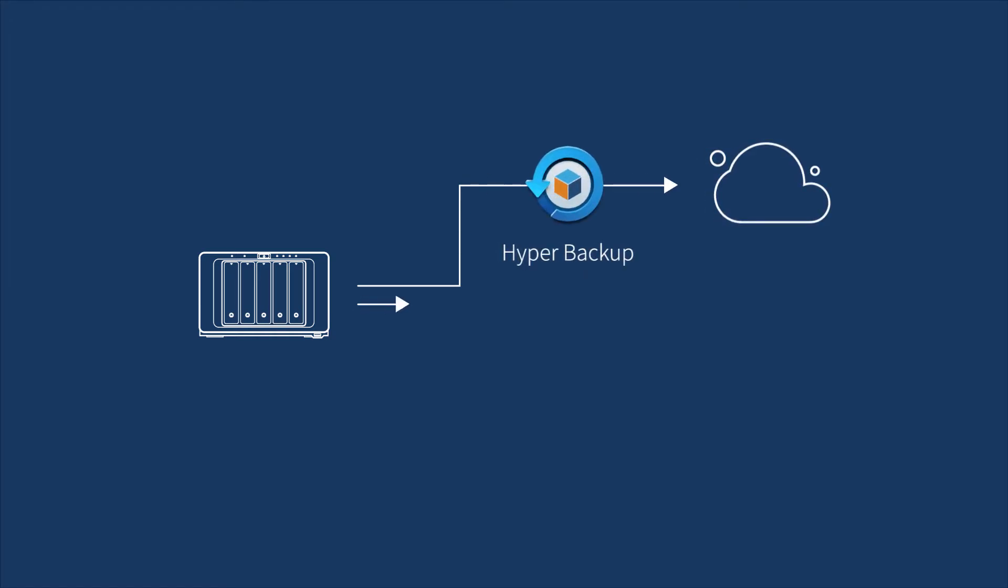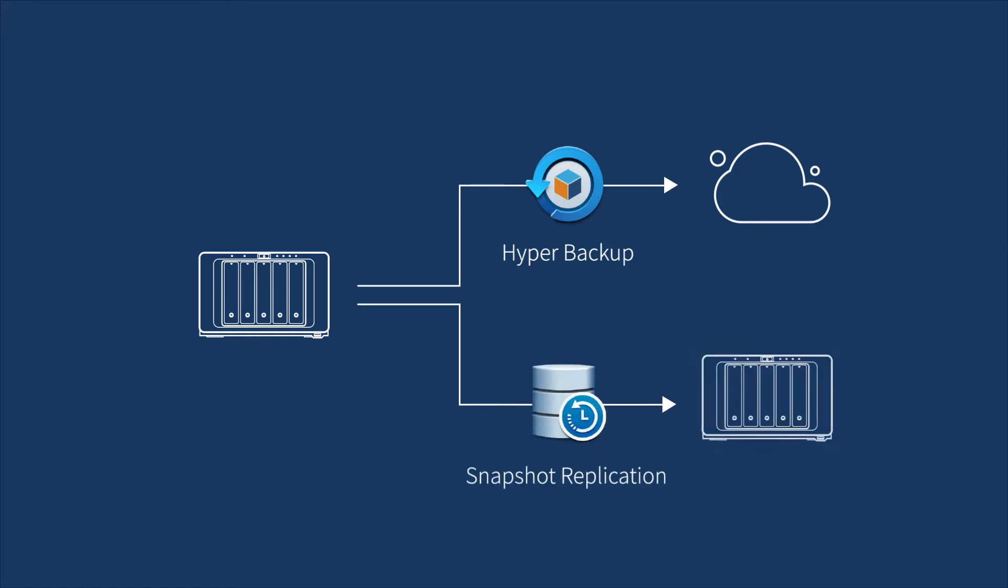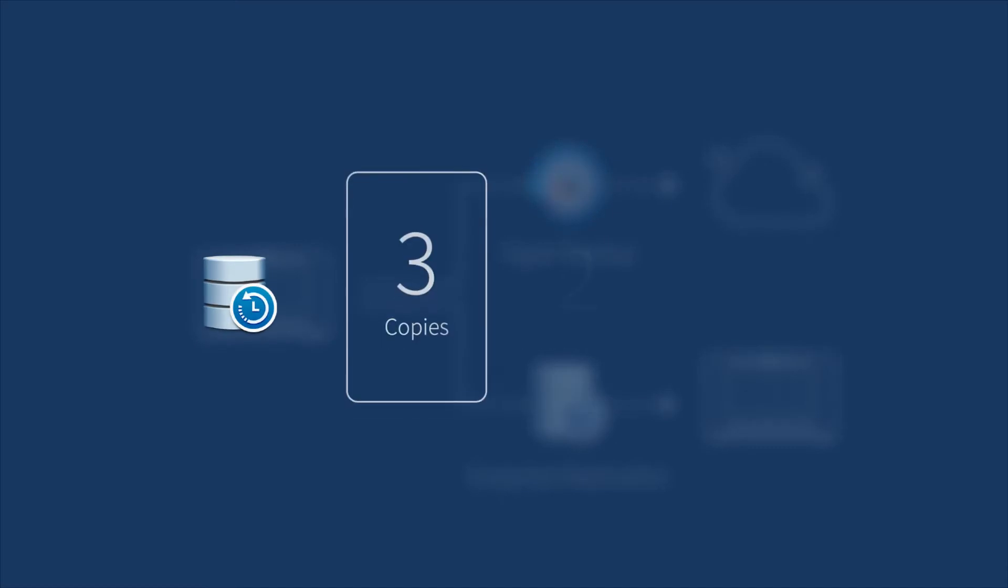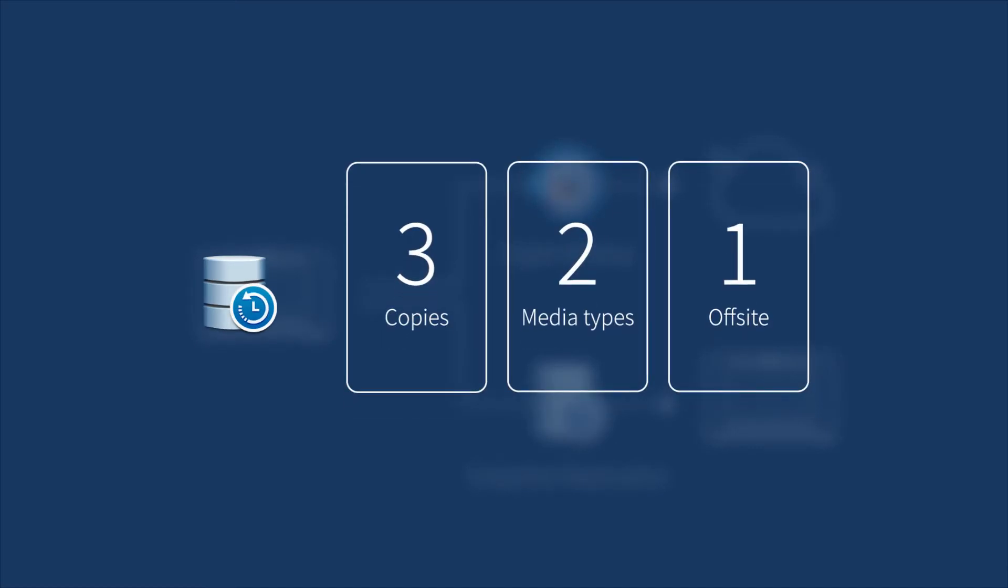However, if you have a second Synology NAS, we recommend you use Snapshot Replication to realize Backup 3-2-1 strategy in the most efficient way for faster backup and recovery.